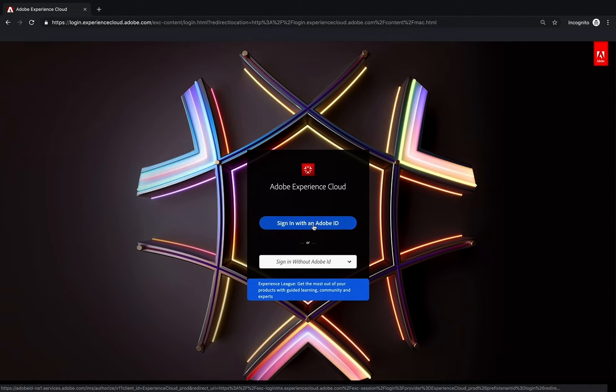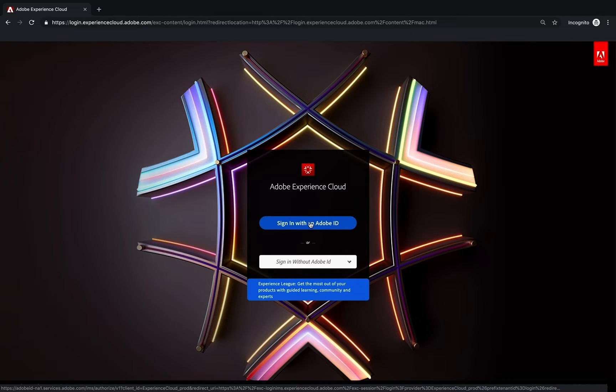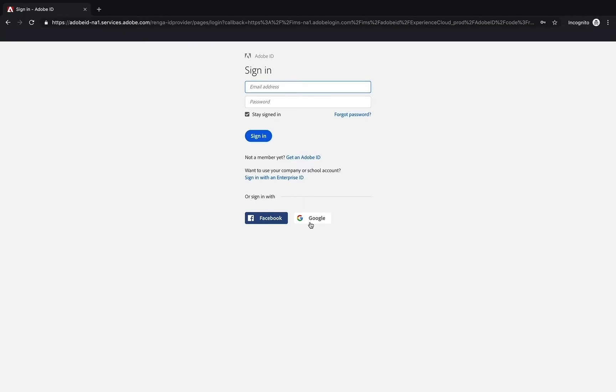The best thing you can do is to sign in with an Adobe ID. If I click on that, that'll bring you here to a page where you can sign in. Put your email address in here.